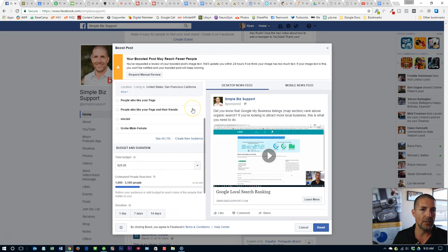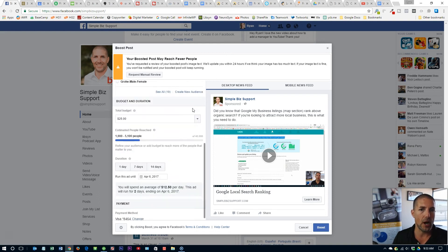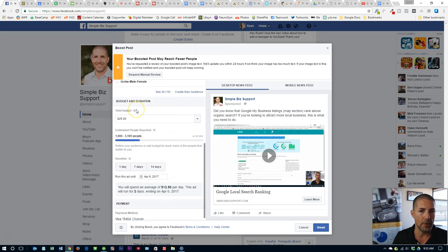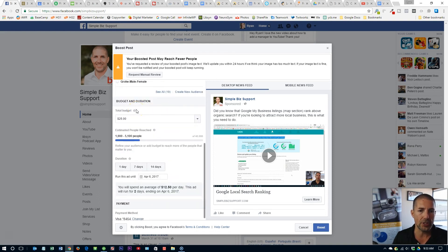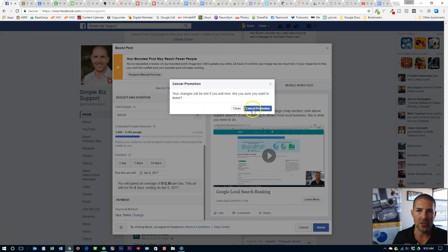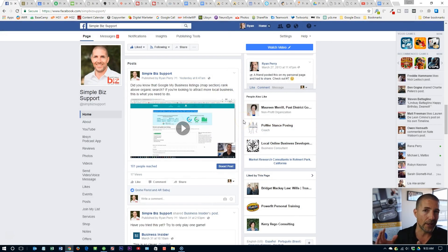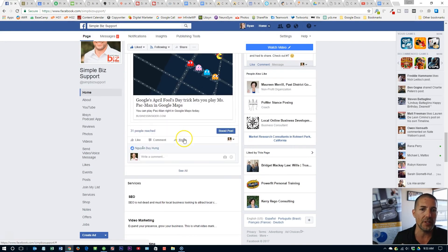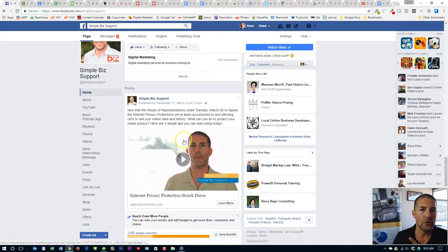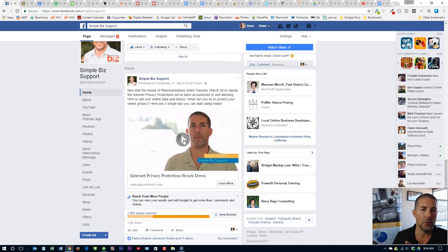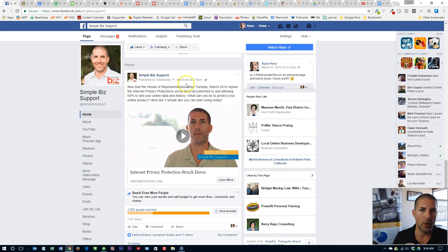You'll also need to target — figure out who your target audience is, your budget and duration, and of course have a payment. Now I'm not going to boost this post right now and I'm not going to go into the details of boosting because that's a separate video. But I do want to show you — here is a video from March 29th that I did boost.